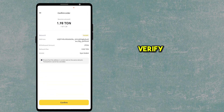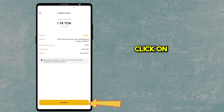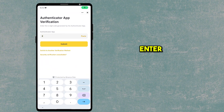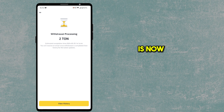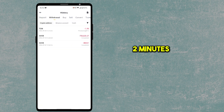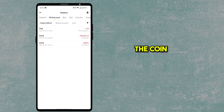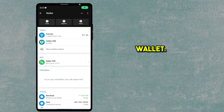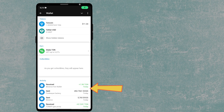Verify the address and amount again, then click Confirm. Open your authenticator app and enter the code. The deposit is now processing — it will take 30 seconds to 2 minutes to receive the coin. The transaction is now complete and TON has been received in your Telegram wallet.